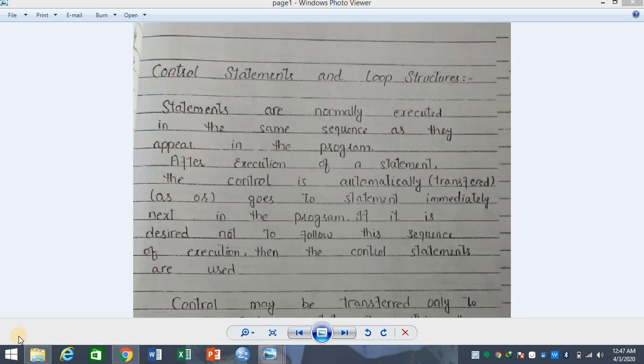What are the control statements? If you look at the name, it means that control is dealing and handling it. Statements are normally executed in the same sequence as they appear in the program — they run in the same sequence.